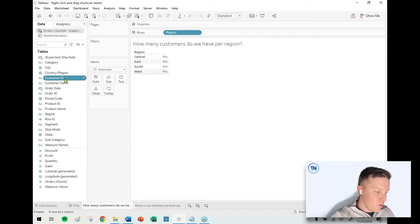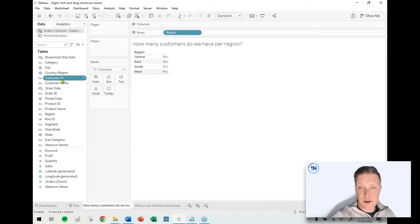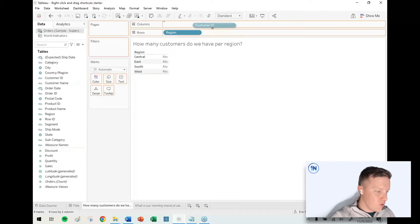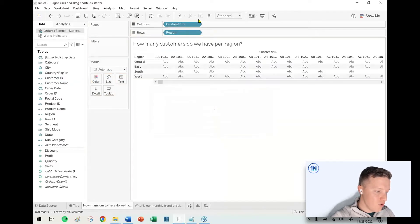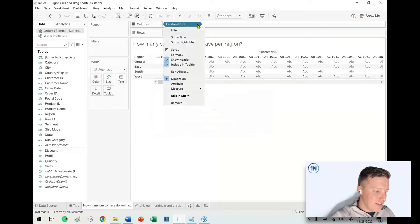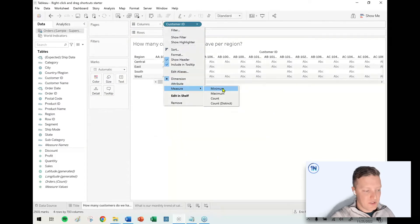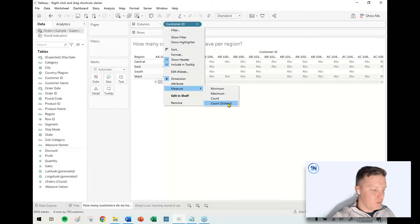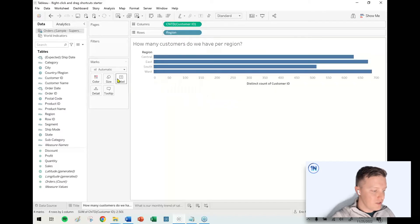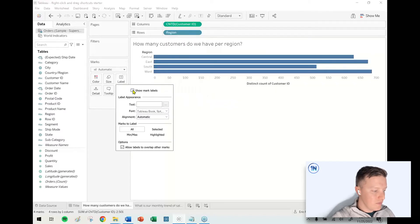So the long-handed way of getting a unique count of customers would be to do a regular drag and drop of customer ID to the row shelf, and then ask for a count or a count distinct. I would ask for a count distinct in case a customer has made multiple purchases.